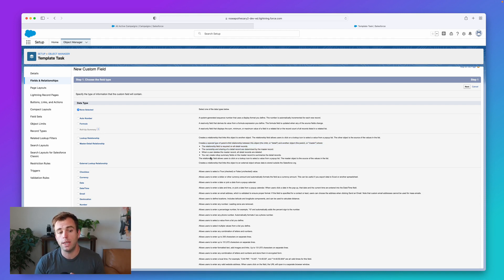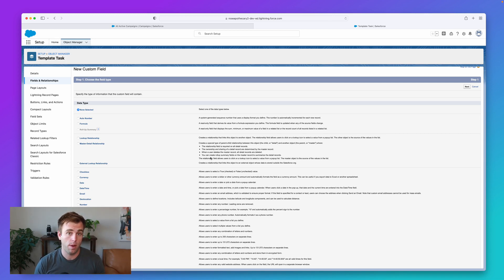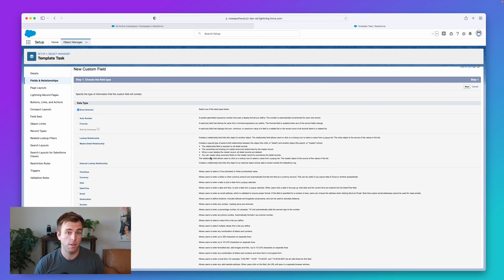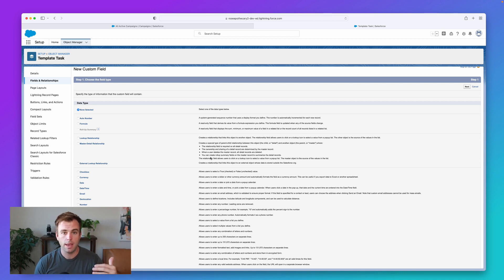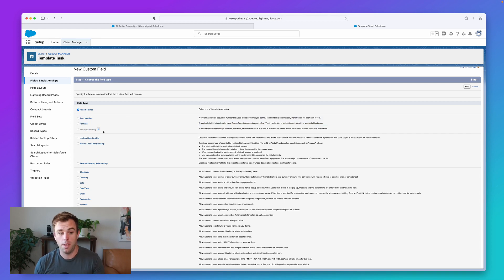Essentially what we're doing is we're tying the detail record to the master record. Whenever you add a master-detail relationship, it is required on that record. And because it's required, it allows us to do a couple of things — the most important being roll-up summary fields. On the master record, I could go back and add a roll-up summary field. We have an example here that's grayed out and not available on this particular object right now, because no master-detail relationships exist.